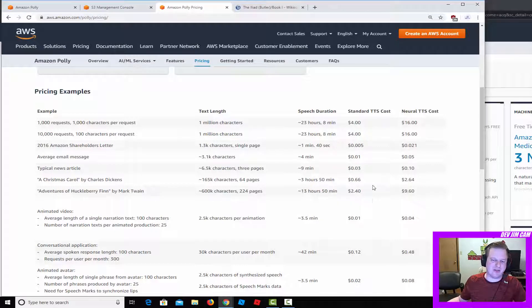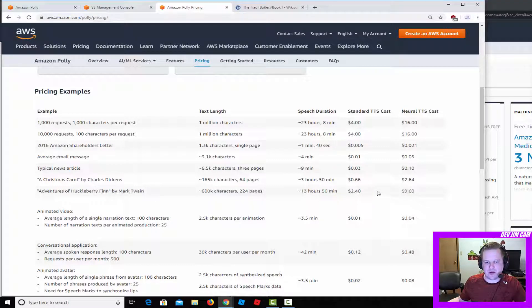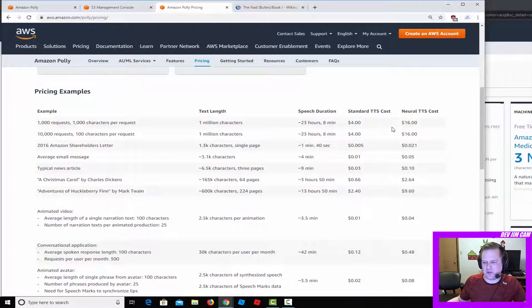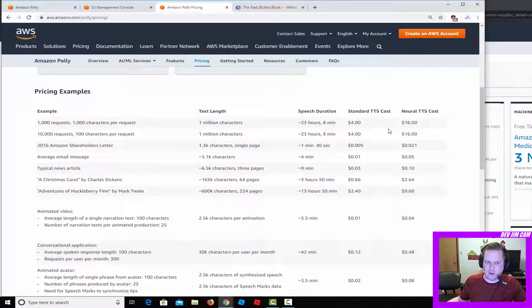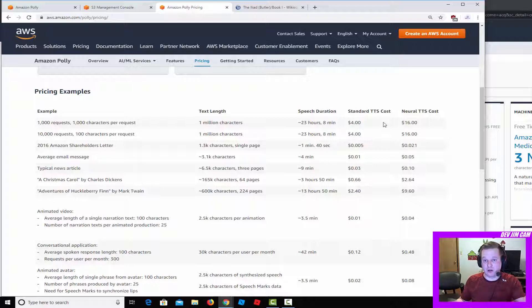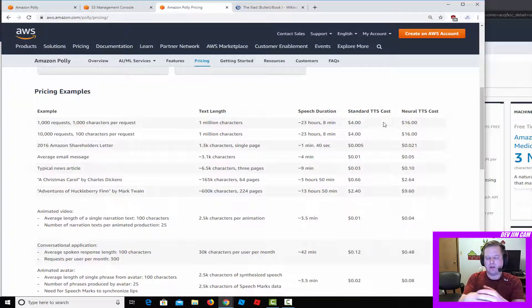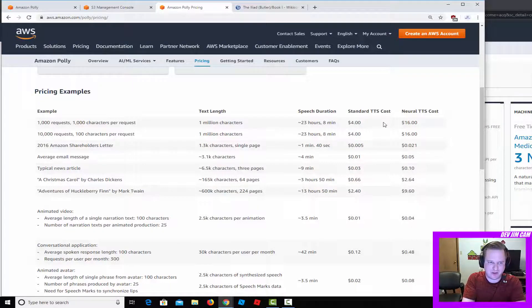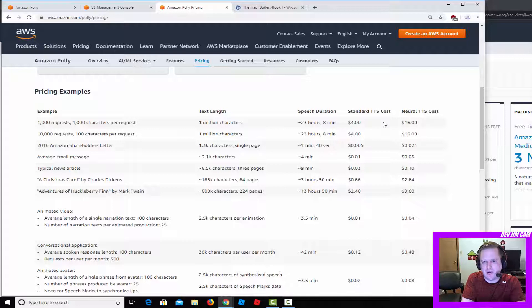I imagine the standard would be more like if you had a helper type thing on your website that you just needed a voice for simple translations. But if you were to try to make an audiobook, I would definitely go with the neural, which is why I brought this up because a lot of people think that this isn't really a viable option for making audiobooks.